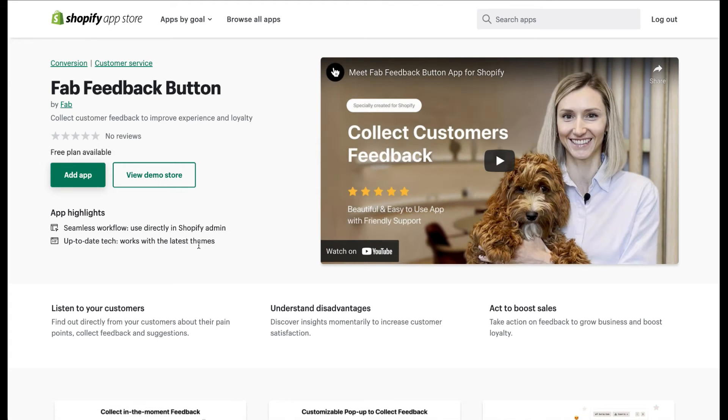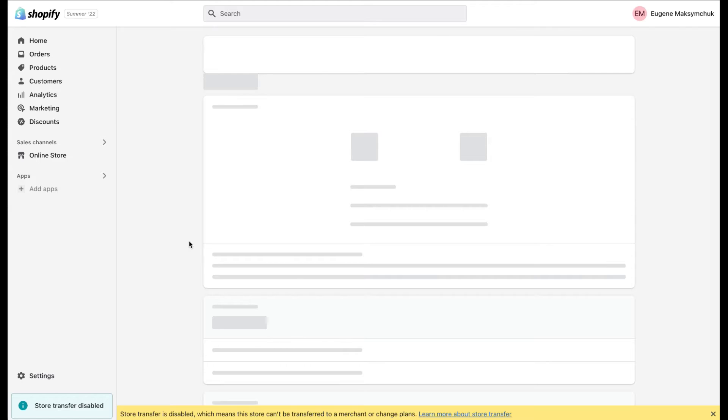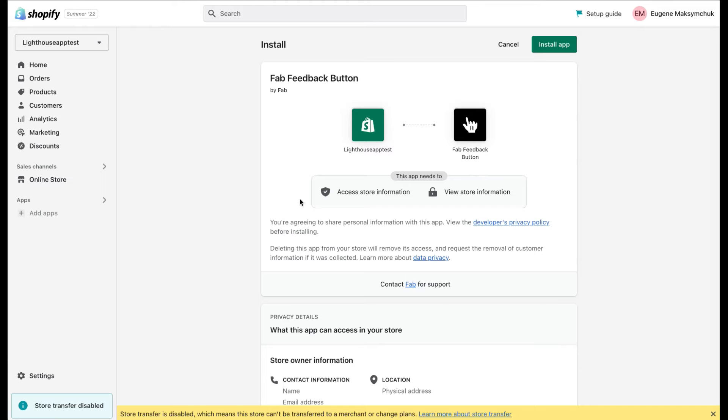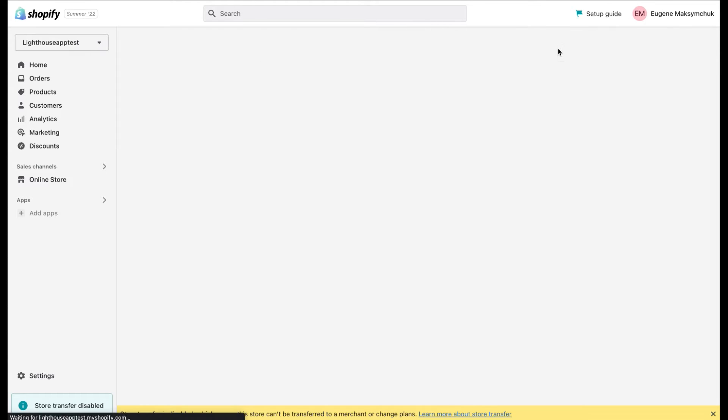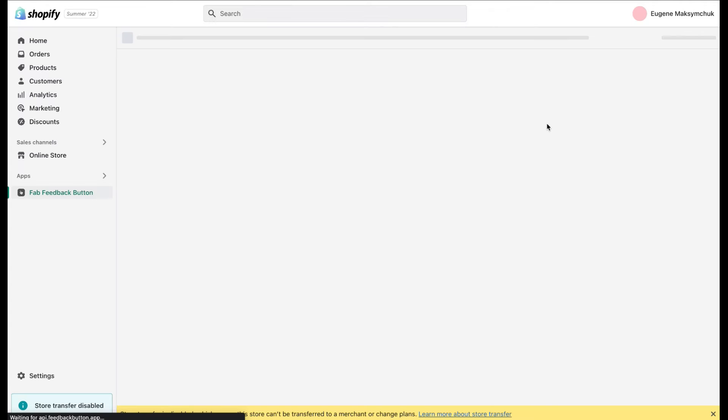Click on the Add App button. You'll see the confirmation screen saying that you are about to install the Feedback button app. Click on the Install App button to start the installation. This process may take a moment, so please be patient.